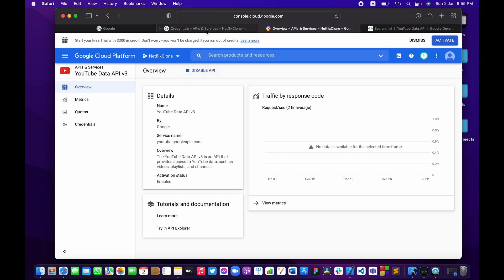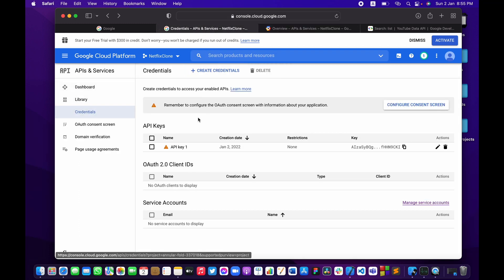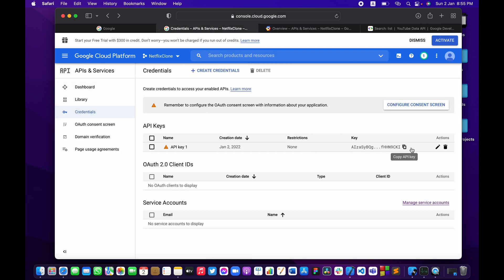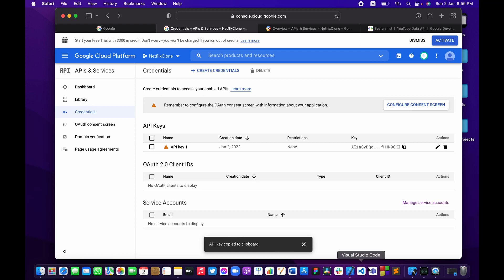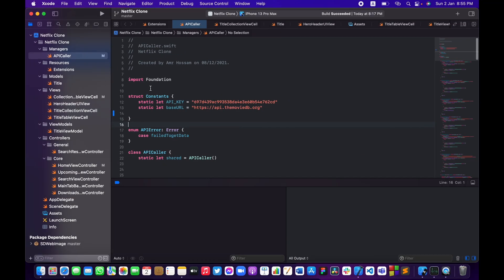Let me go back to my credentials, grab the API key, and copy it. Now I'll fire up Xcode and make sure we're in the API caller file. Over here I'm going to add this API key — so `static let youtubeAPIKey` — and paste it in.